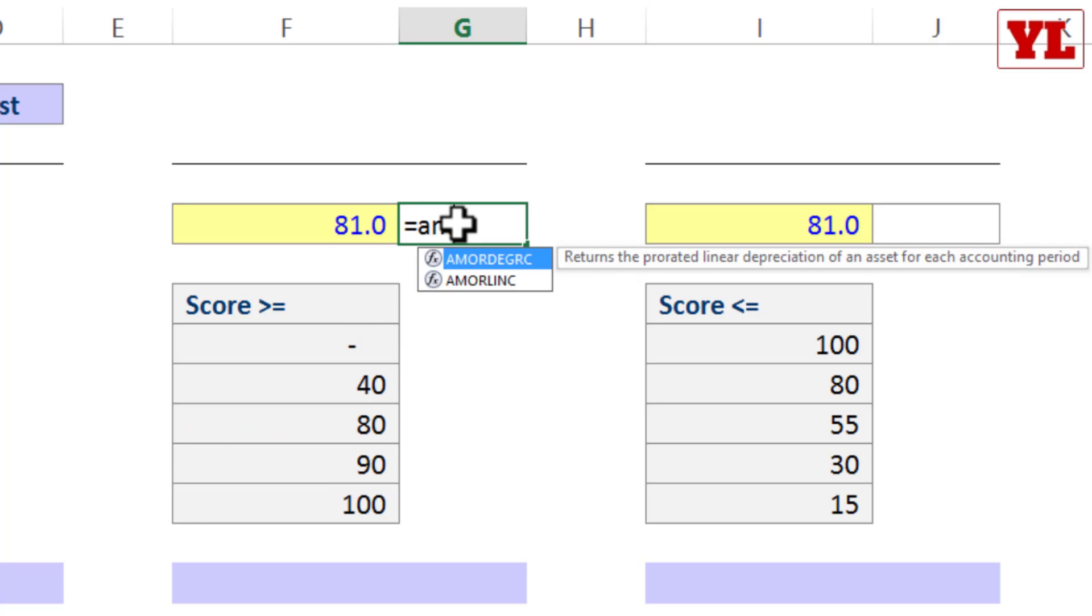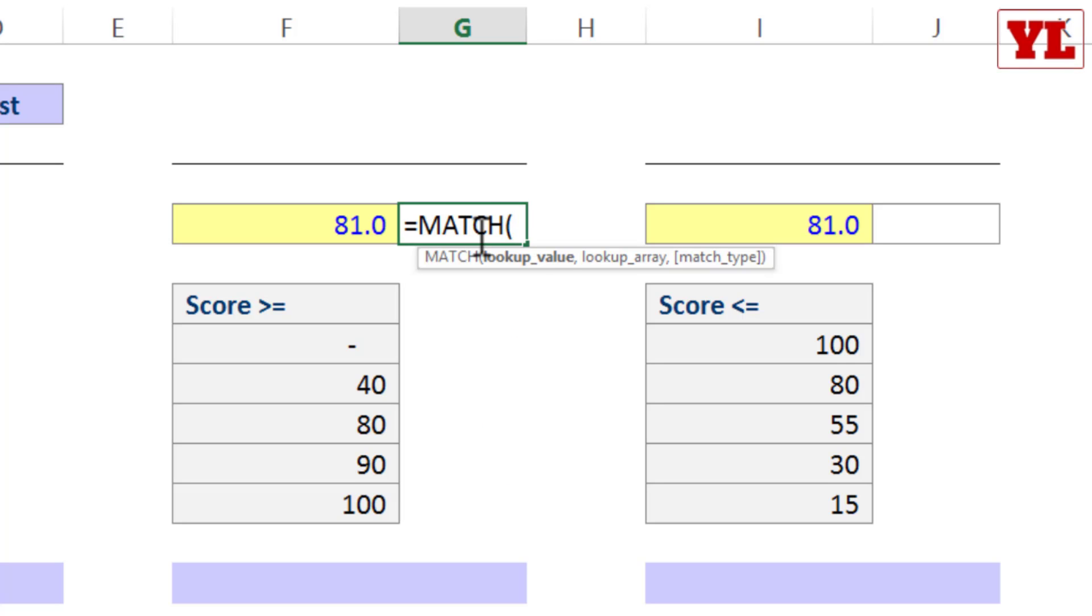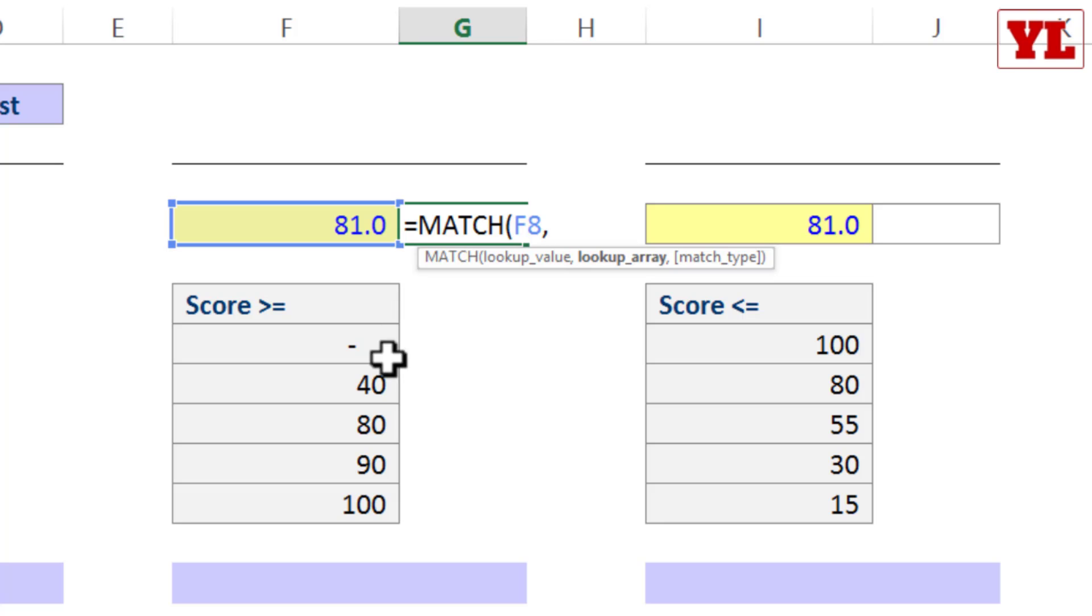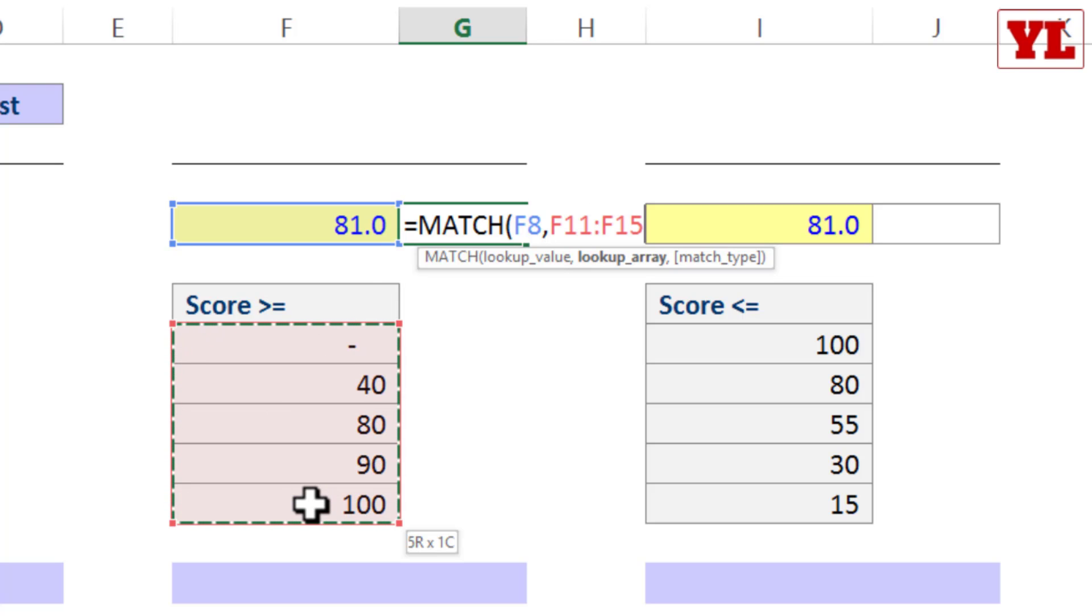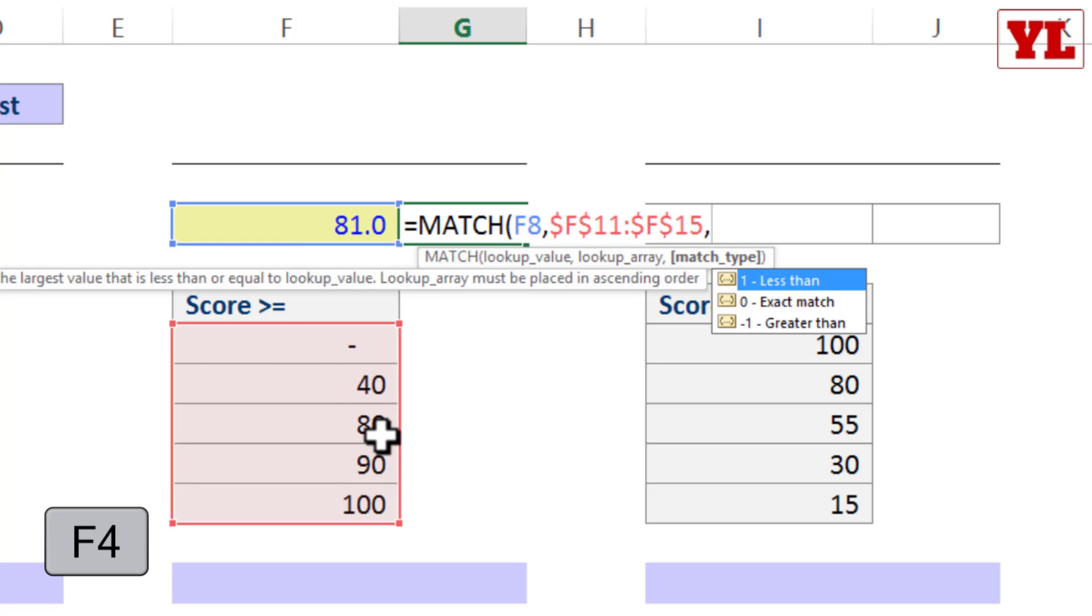So I write equal to MATCH, lookup value 81, comma. For the time being, I am choosing only this data, just to test how the answer is going to react. I am going to press F4, comma.